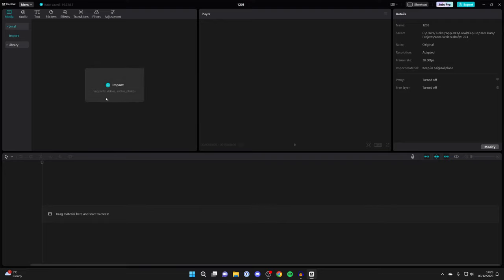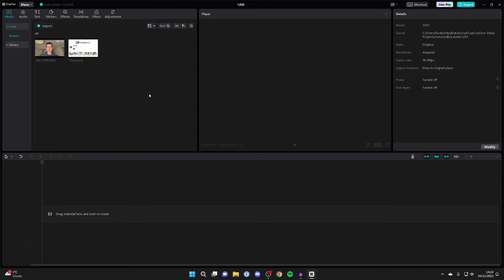So click on import and add them now. I've now imported the photo which I want to use as a background and then the video I want to replace the background of.